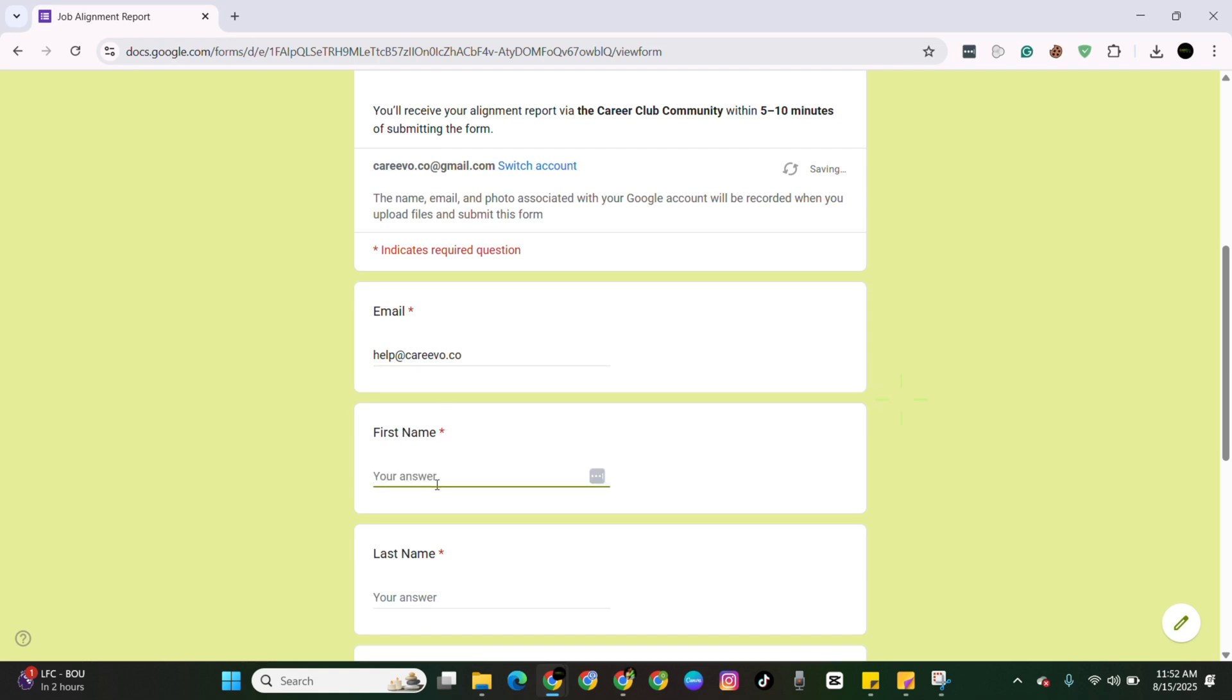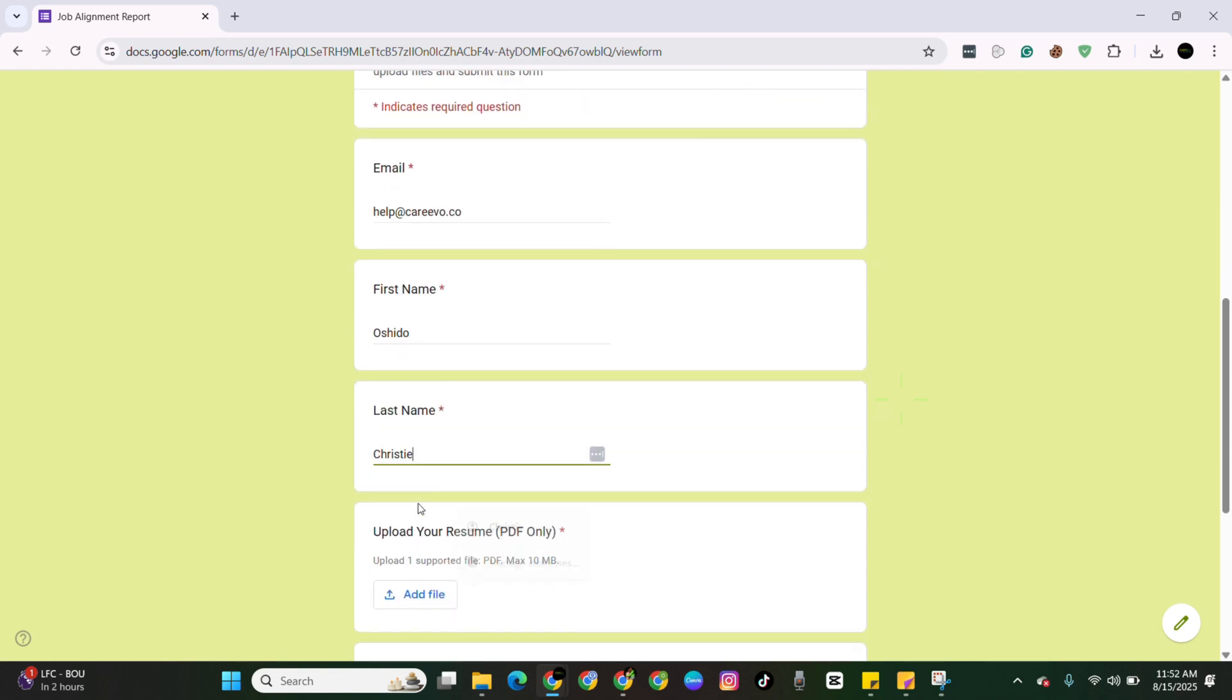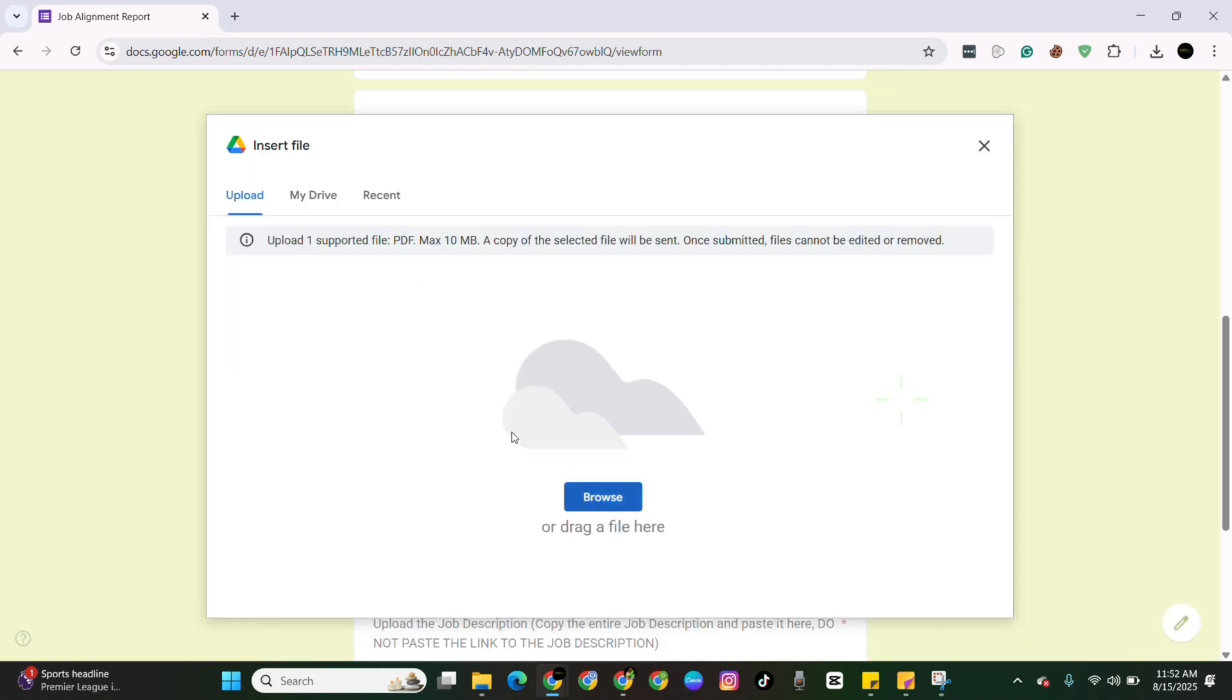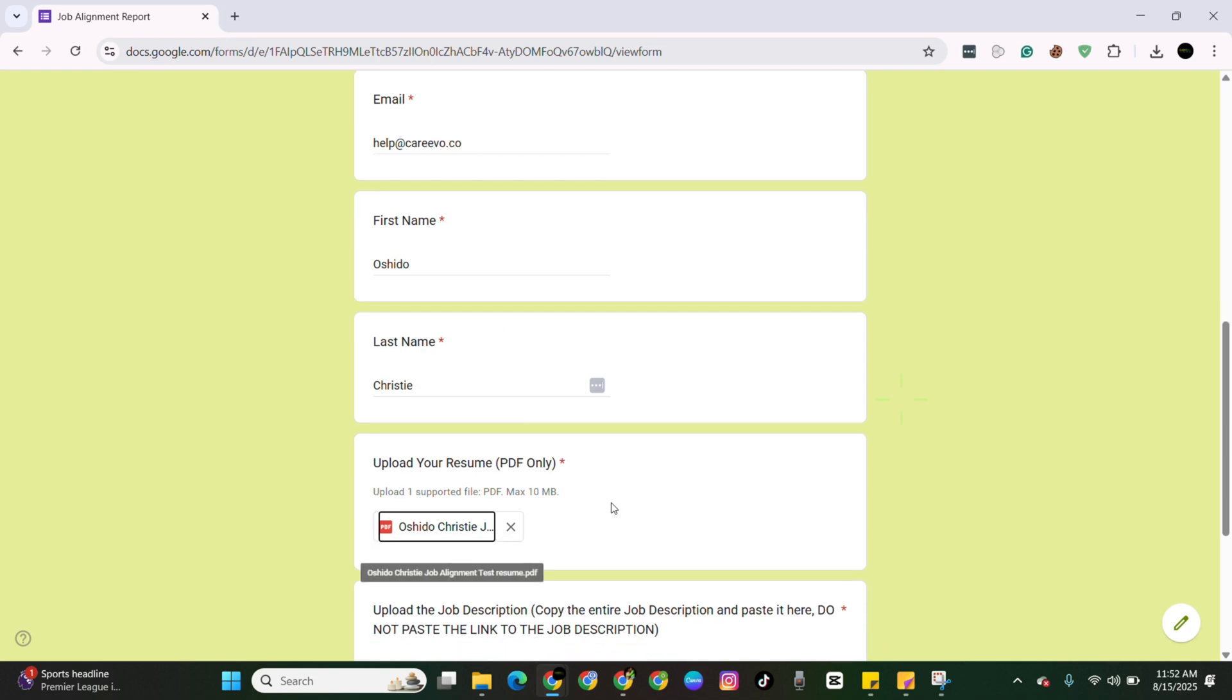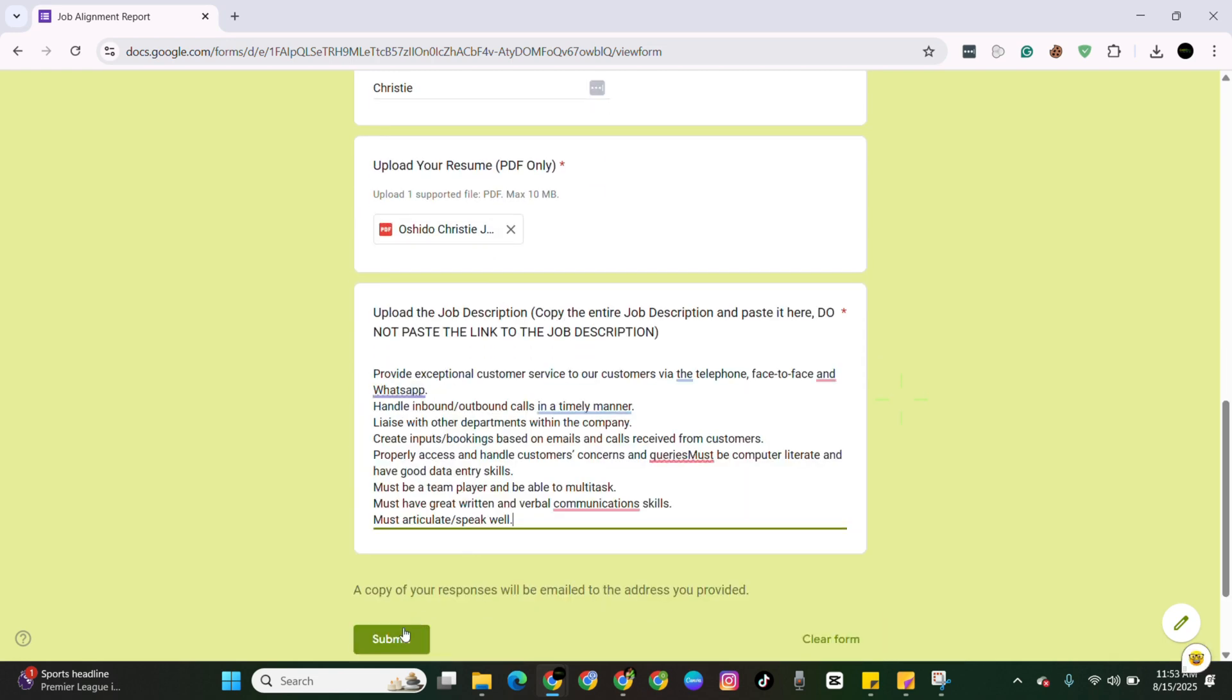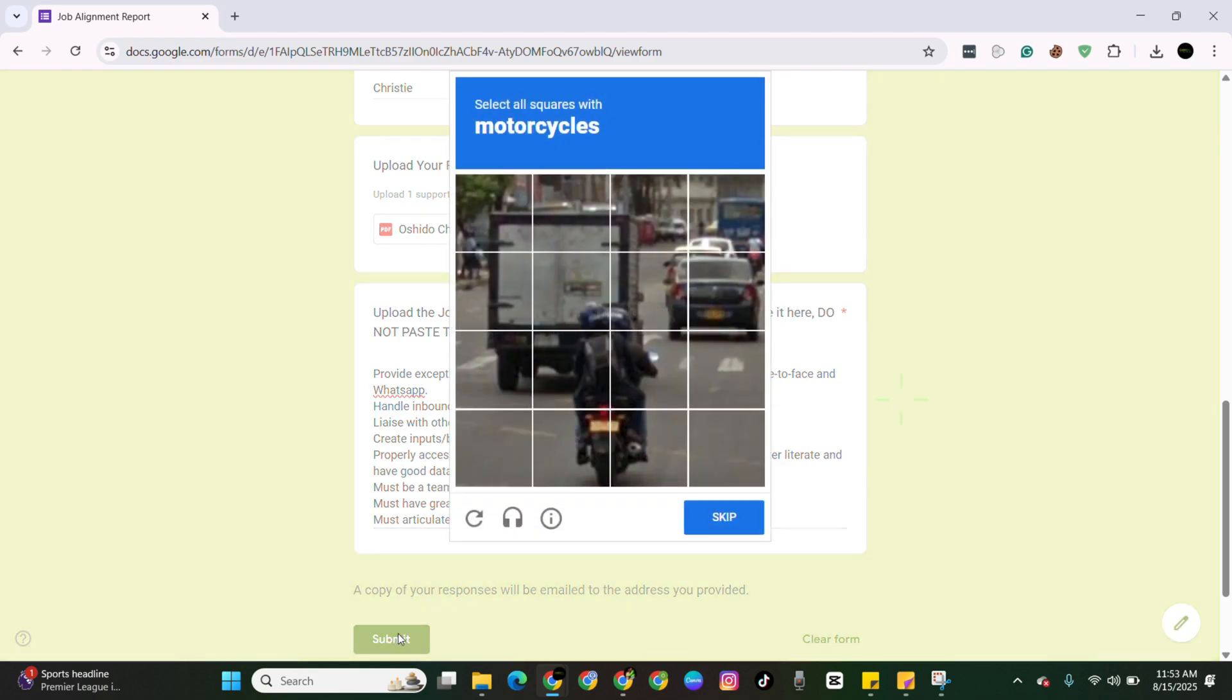Enter your email, first name, and then you just paste the job description and hit submit.